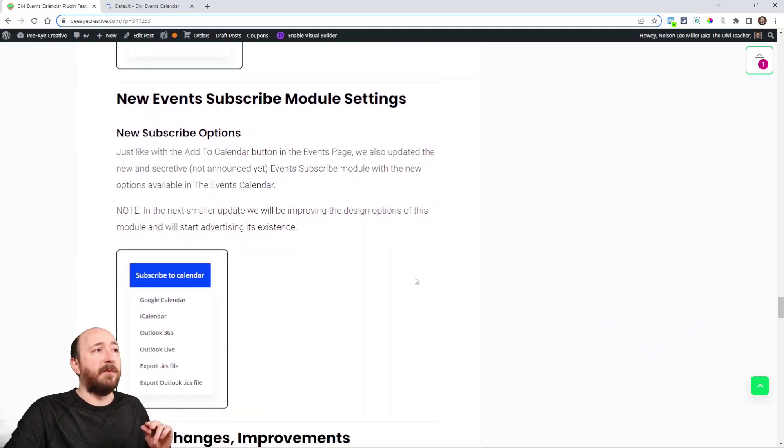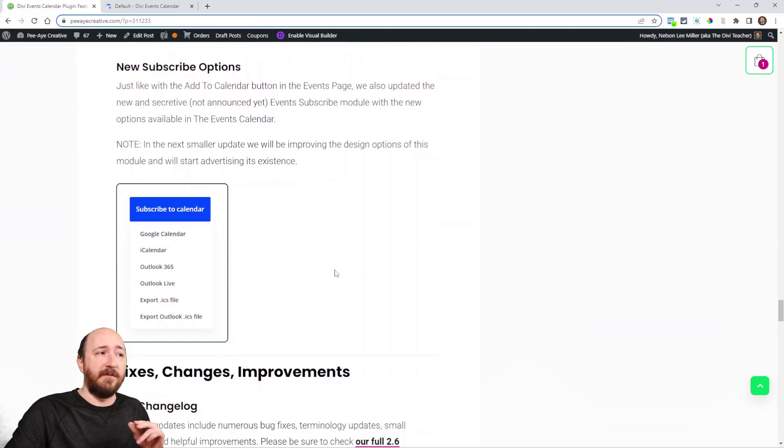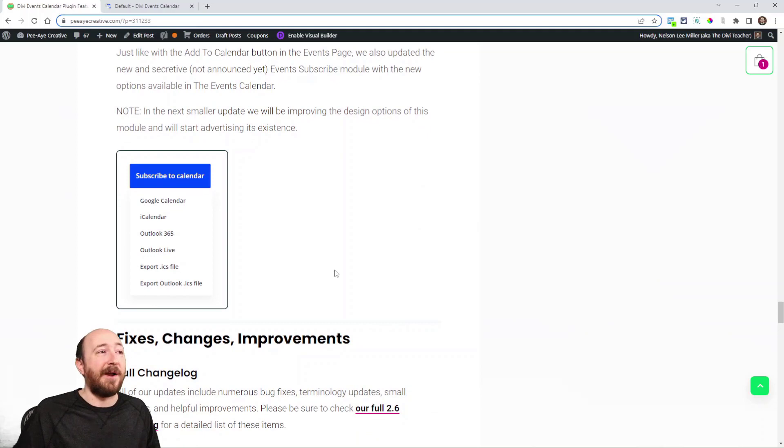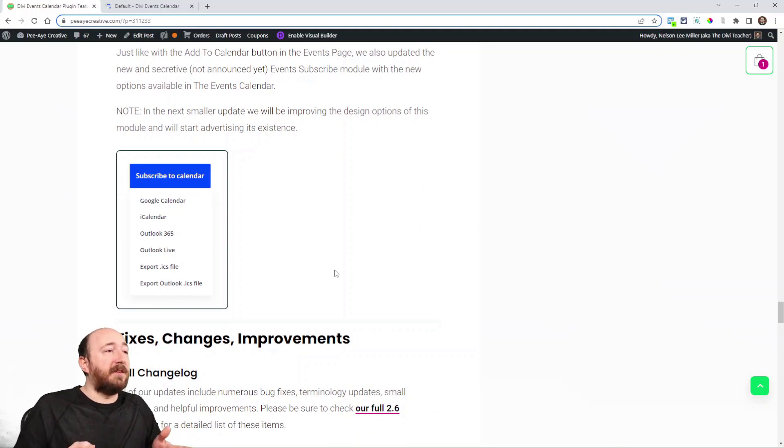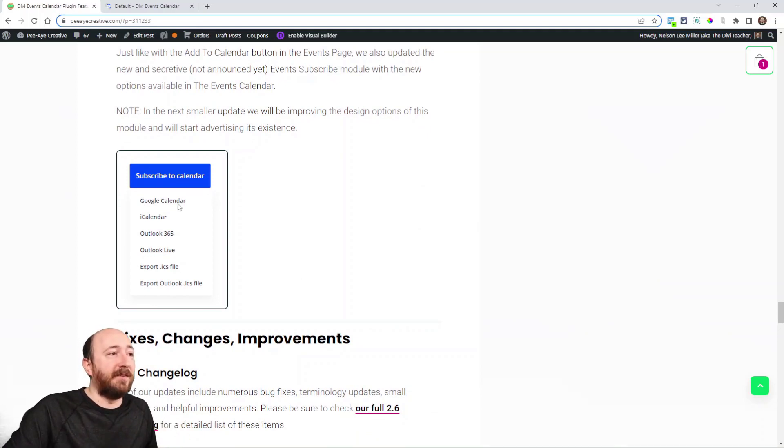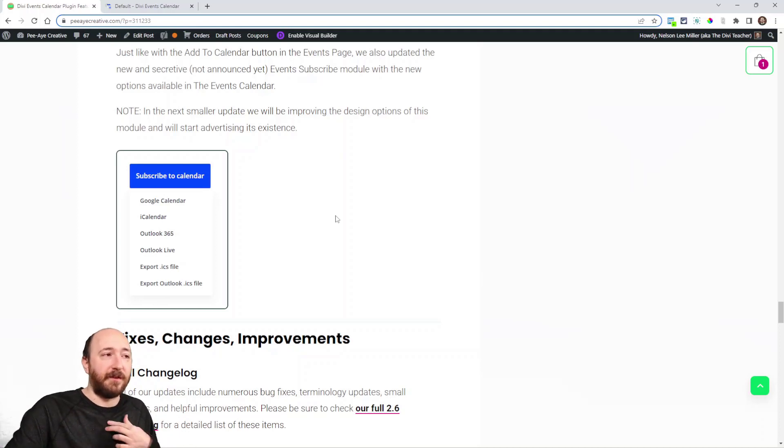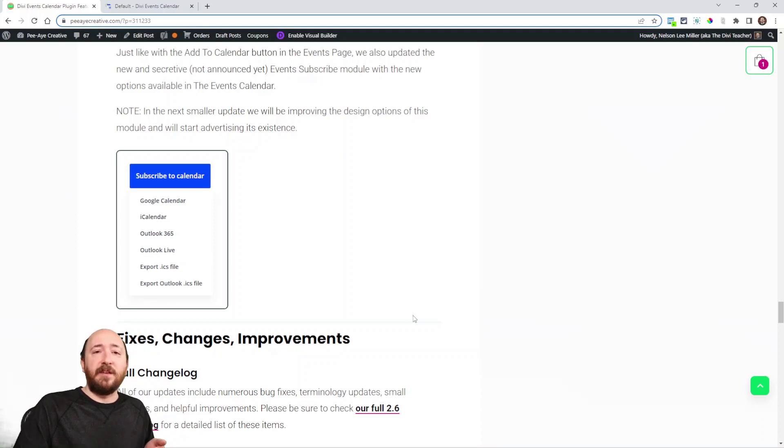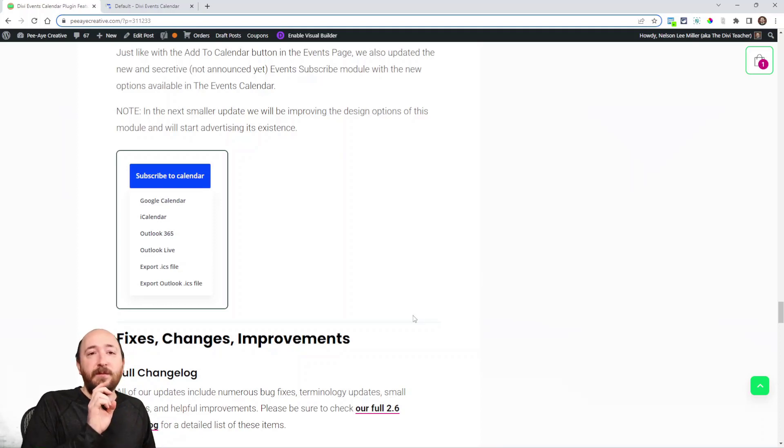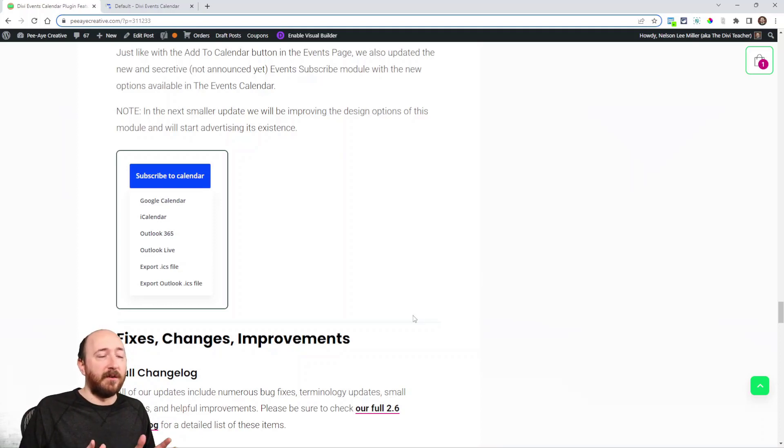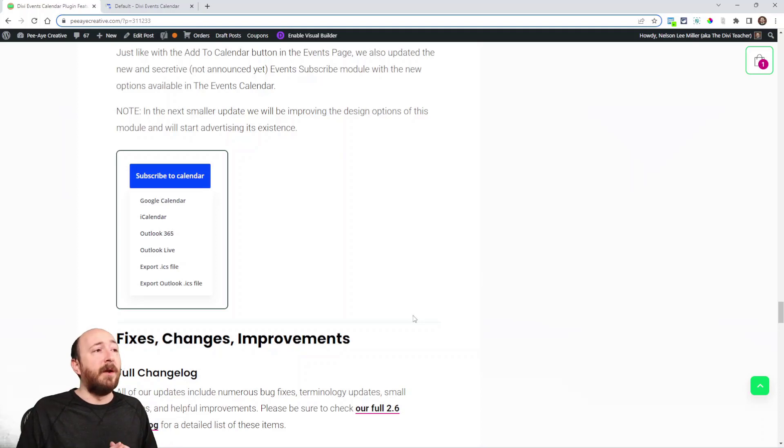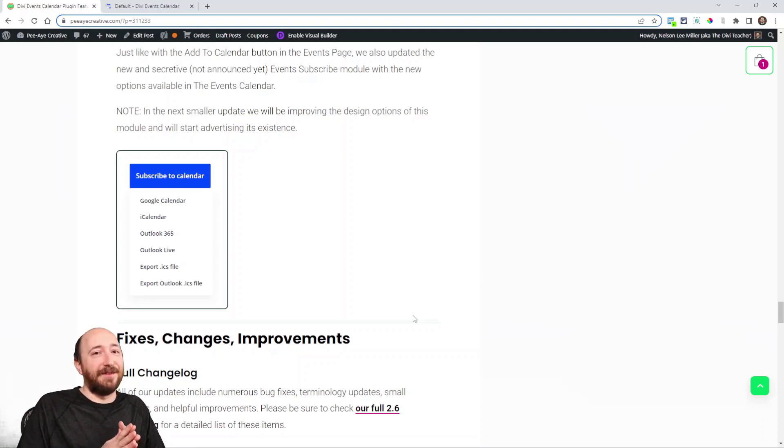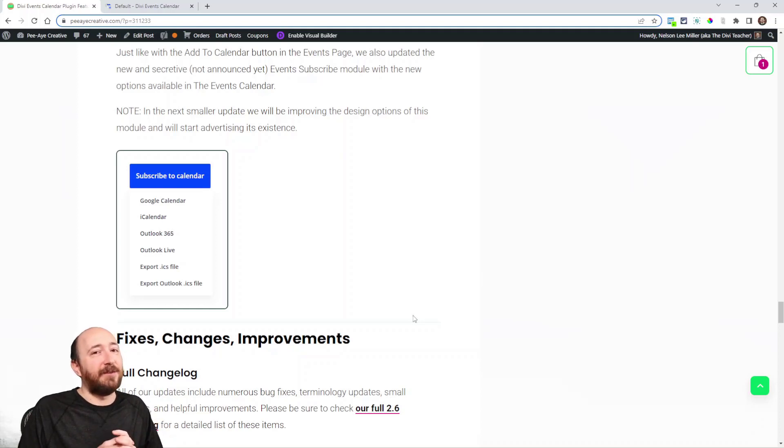Did you know we had an Event Subscribe module? Basically you could say subscribe to calendar and then these options appear. Now the previous versions of our module I think there was only three. The Events Calendar updated with these so we copied them exactly so now we're caught up to them.